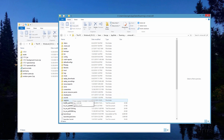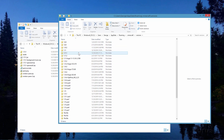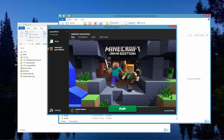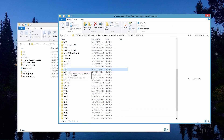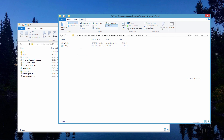Inside .minecraft, come way down to where it says versions and open up that folder. This shows you all of the versions you currently have on your computer. Find the most recent version — in this case it's 1.15.1. If you don't know your current version, it will be listed at the bottom of the launch window. Go into that folder and here you'll find two files: a JAR file and a JSON file. If you don't see the .JAR and .JSON extensions, go to View and check the box for file name extensions.